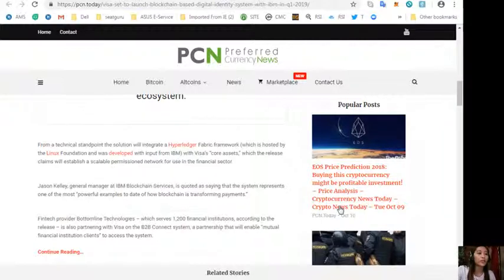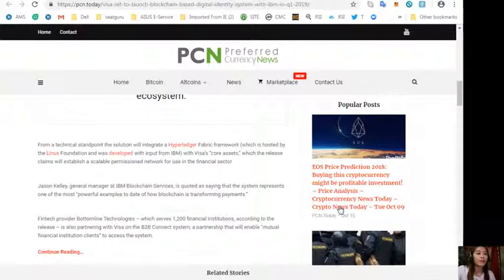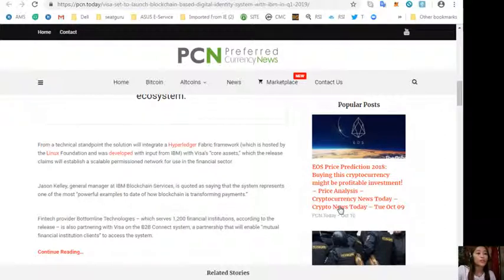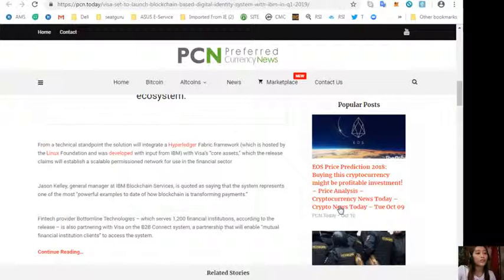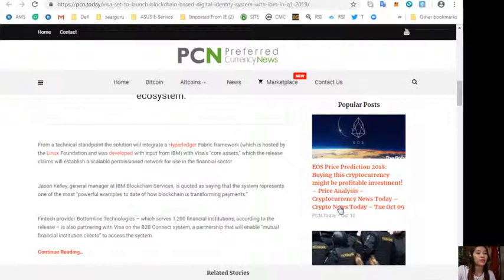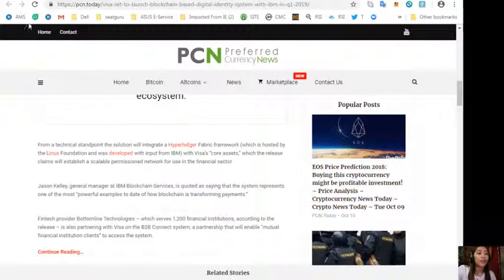Fintech provider Bottomline Technologies, which serves 1,200 financial institutions according to the release, is also partnering with Visa on the B2B Connect system. A partnership that will enable mutual financial institution clients to access the system.